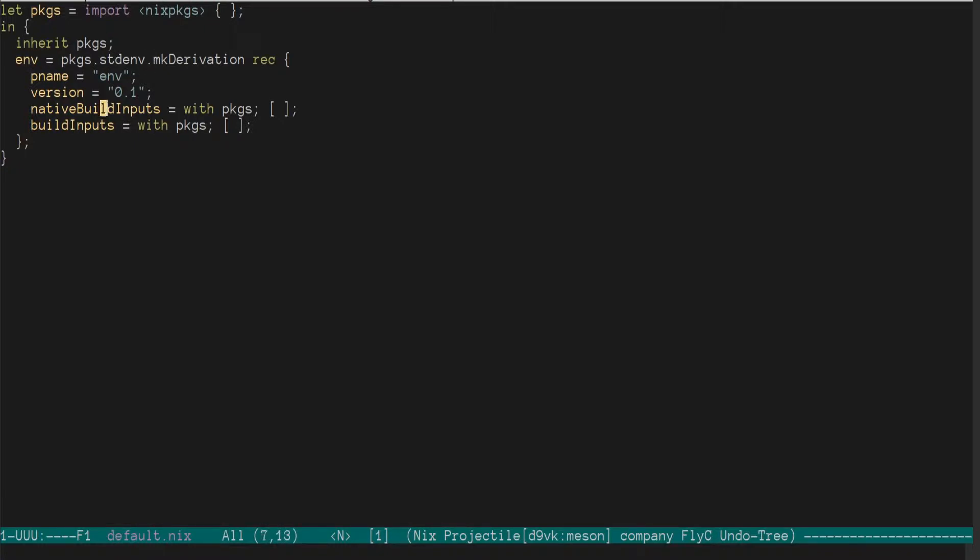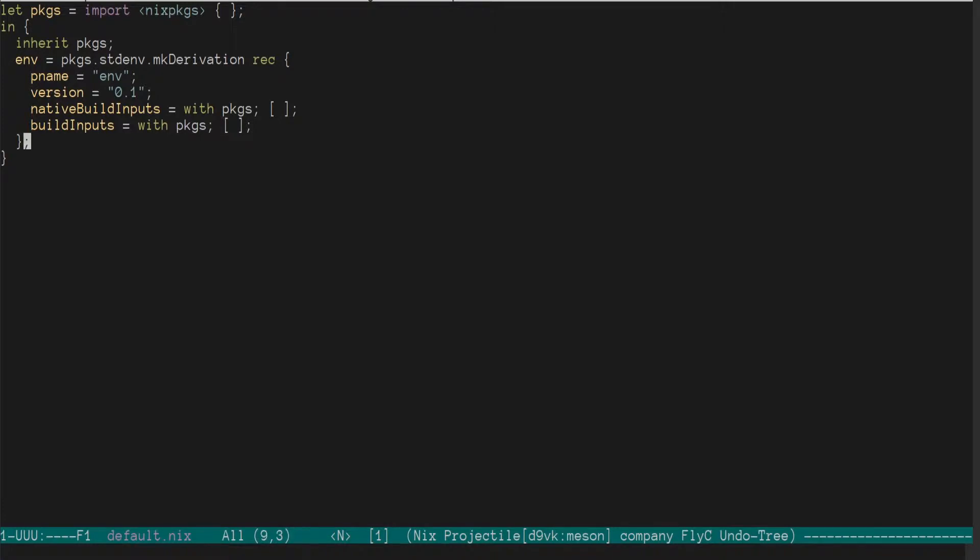It just imports the system Nix packages and defines a derivation.env. The name doesn't really matter. I just start with placeholders for native build inputs and build inputs. What I'll be doing here is adding the native build inputs and build inputs to the point where I can build D9VK, and then I will be moving that build definition inside Nix packages.